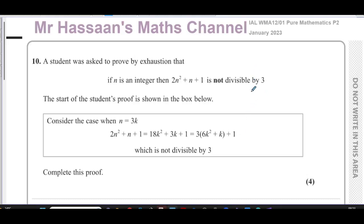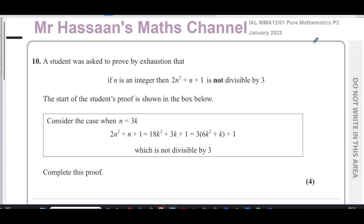Welcome back to Mr. Hassan's Maths Channel. I'm now going to answer question number 10, which is the final question on this Pure Mathematics P2 International A-Level NXL January 2023 paper. This question is on the topic which was introduced when this new P2 syllabus started in 2019, and this question is about proof.